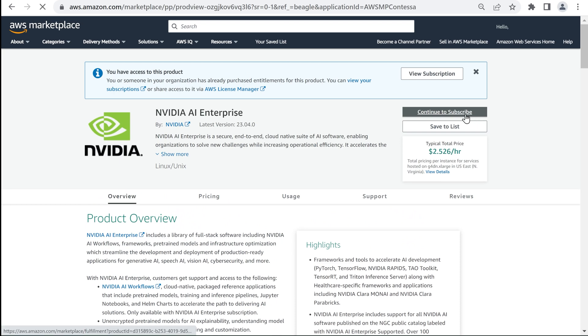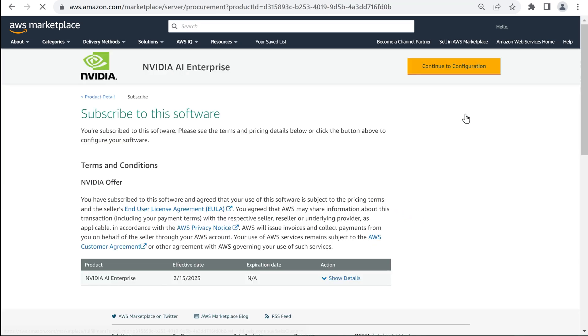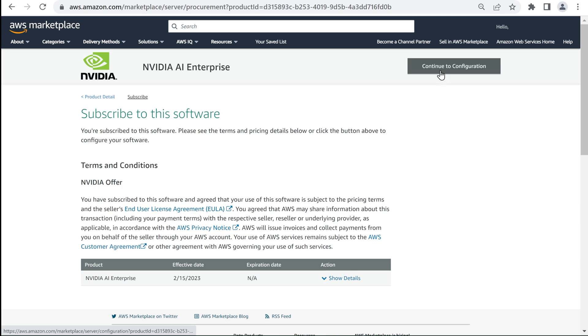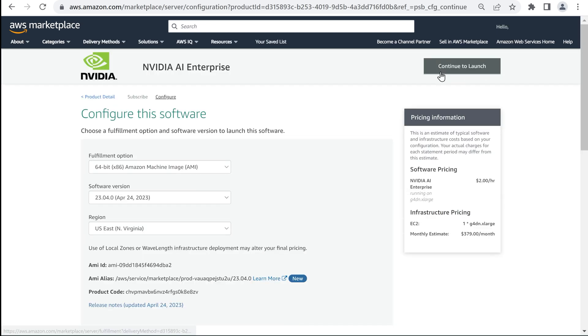Select Continue to Subscribe to review the terms and conditions for subscribing to the NVIDIA AI Enterprise software suite, then select Continue to Configuration.